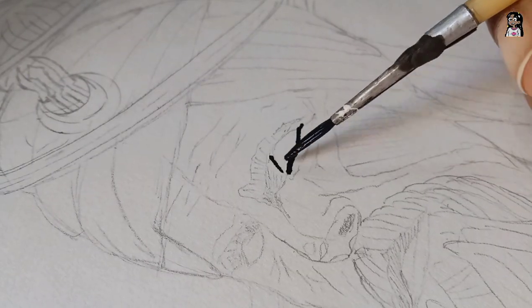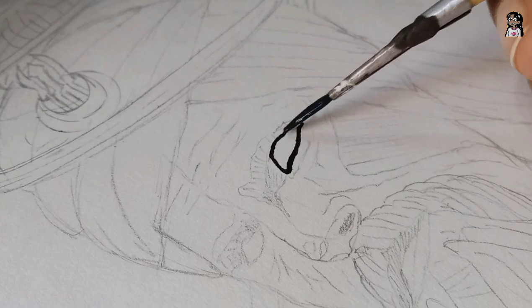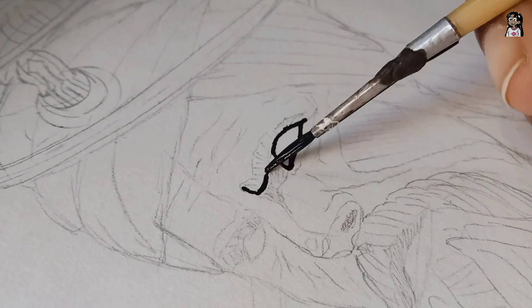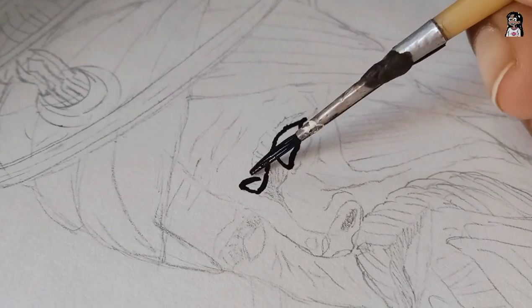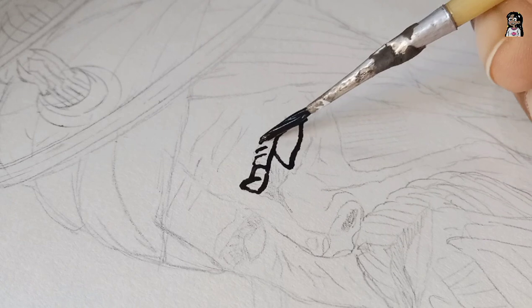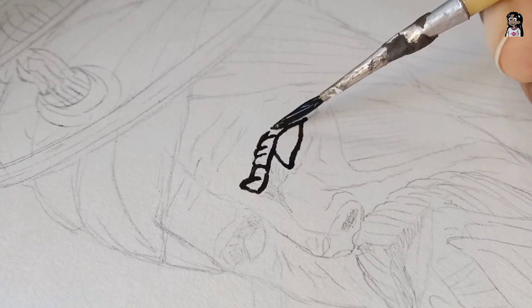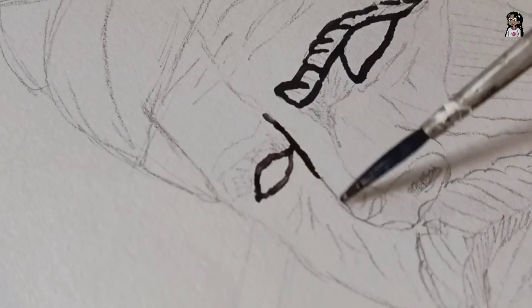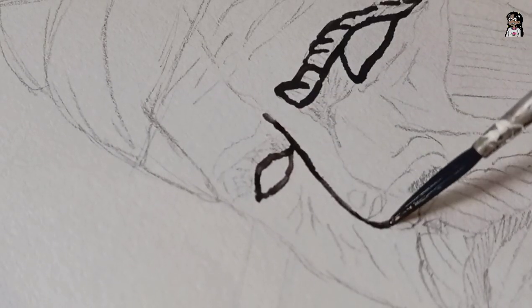I am starting off the inking first with the eyes. I personally think that this gives a definite pathway to the painting. Making the bridge of the nose.